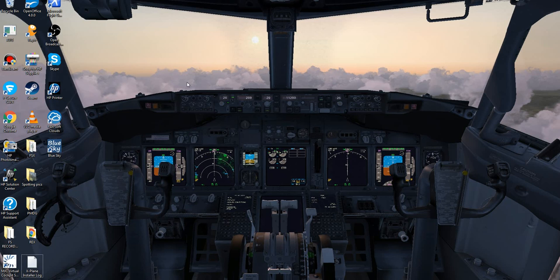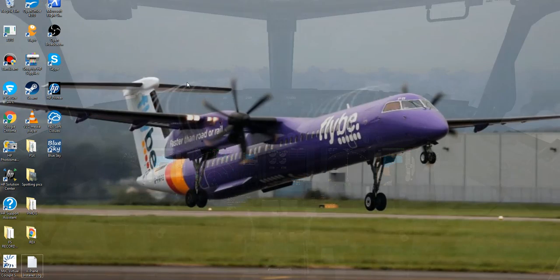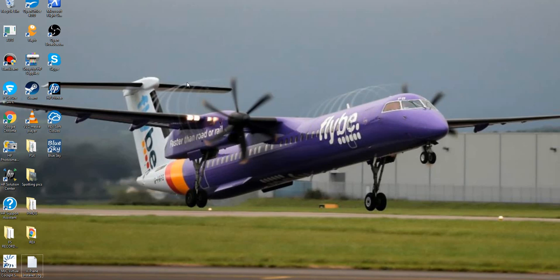What is up everyone, welcome back to another Sky High Aviation HD video. Today I am here to do another episode of how to get your FSX looking more realistic than it is from its standard form, showing you how to get detailed and cool looking water effects and different types of water for your flight sim.